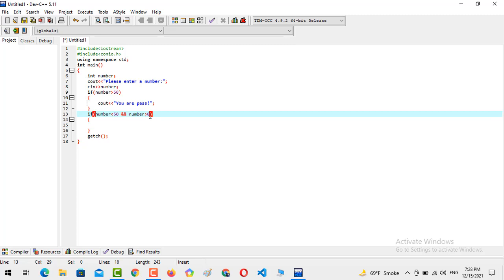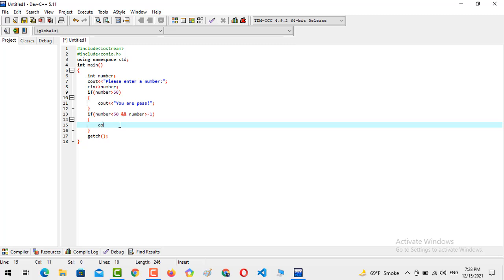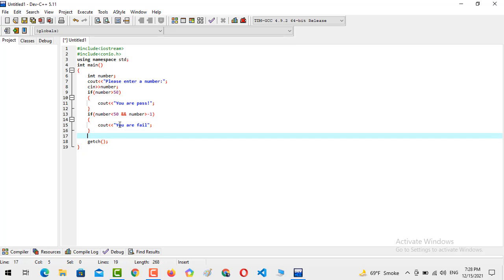Greater than minus 1 because in the case of 0 we will also conclude that he or she is failed. Cout you are failed.